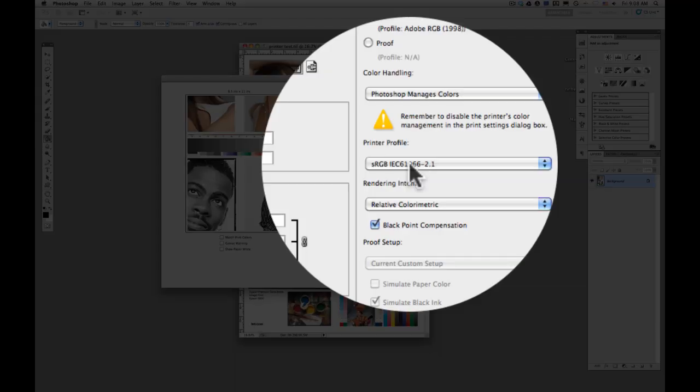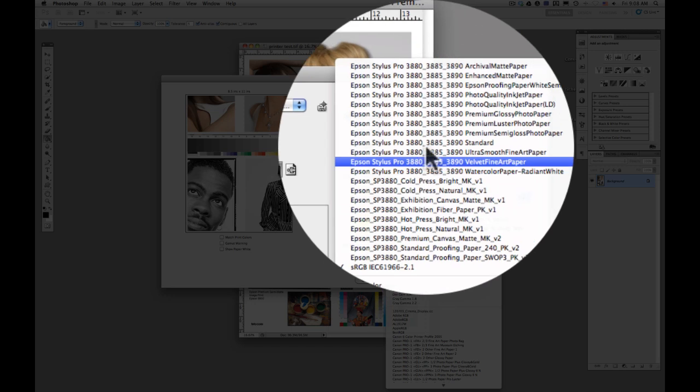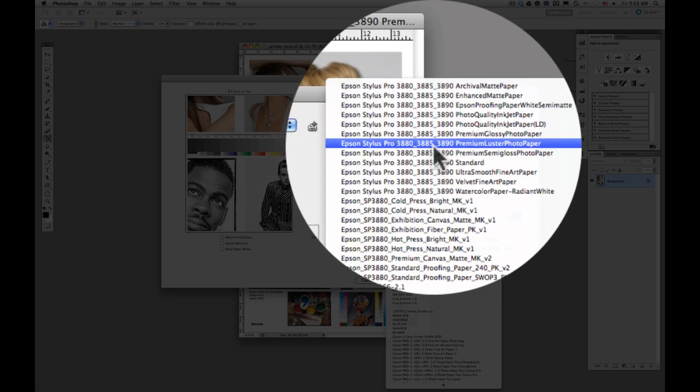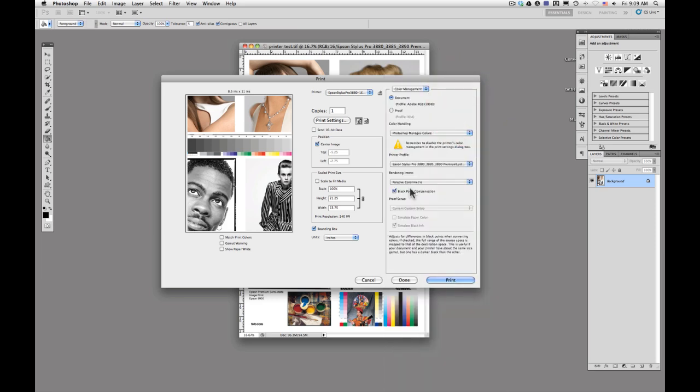When you install the printer driver for all of the Epson printers, they automatically load in the ICC profile for each paper type. You can see right here that our Epson Stylus Pro 3880 premium luster photo paper ICC profile is already loaded in. We'll go ahead and select that. This is going to try to reproduce the colors in the image as closely to what we see when we look at the screen or a print.